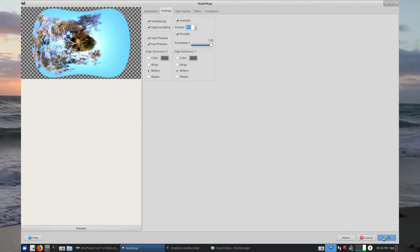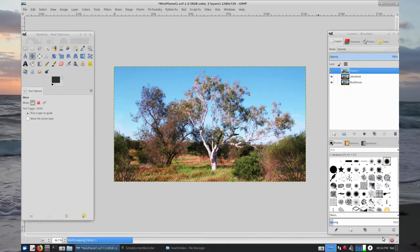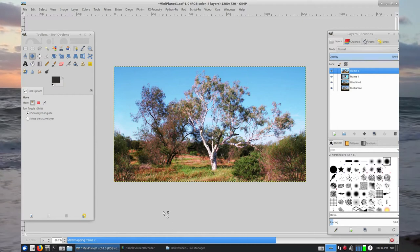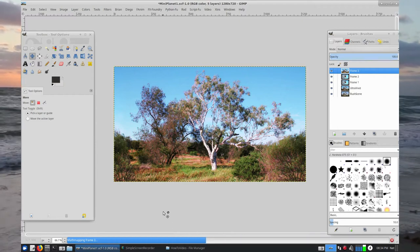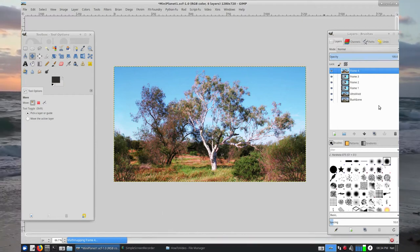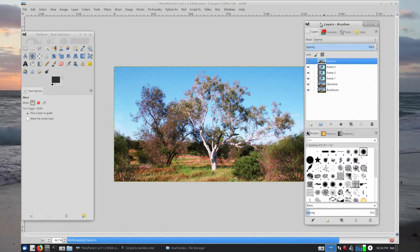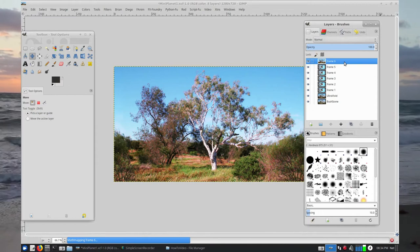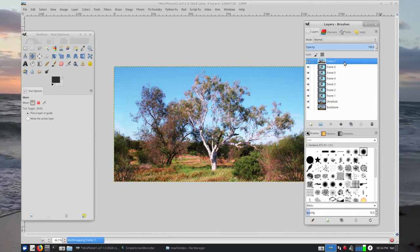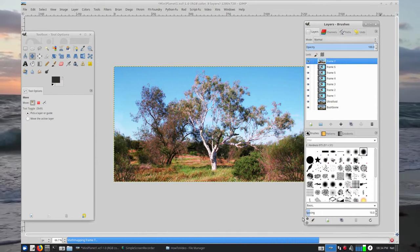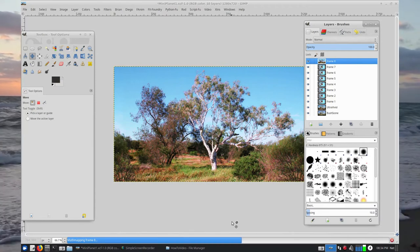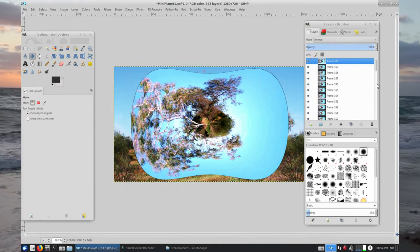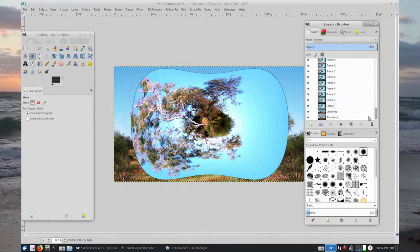Our T parameter is all the way to the right, Periodic has been ticked, and we select OK. Here we go — it's now mapping frames one, two, three, et cetera, and over here in our Layers window we can see the frame number increasing. That'll take a while to do 360 frames — it'll probably take about 10 minutes on this computer. Okay, here we are with our finished 360-frame animation.